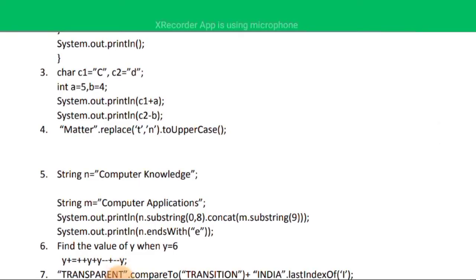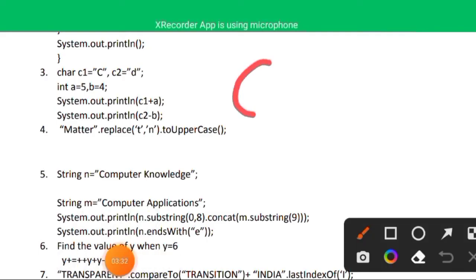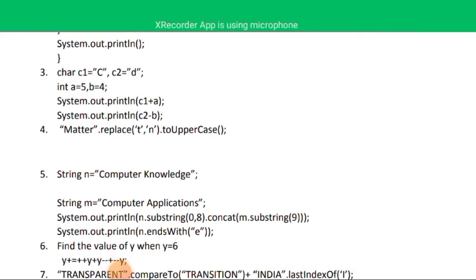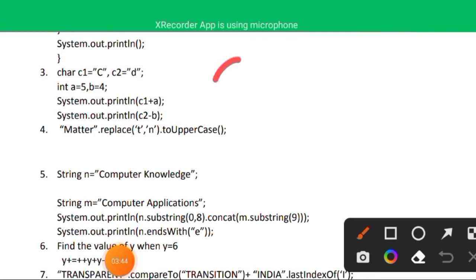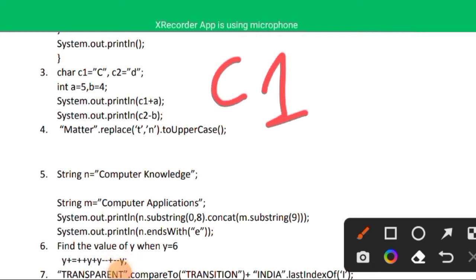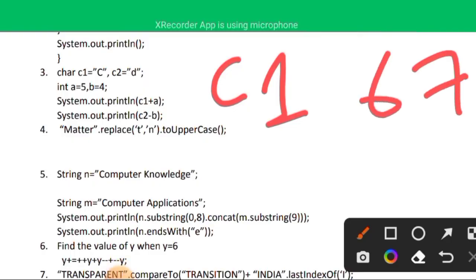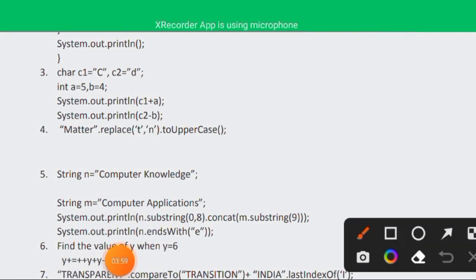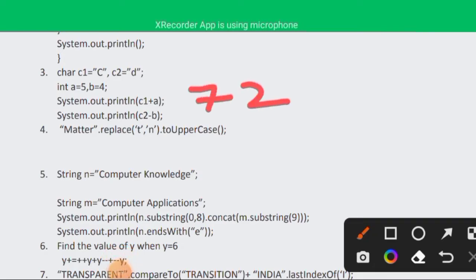Question three has two character variables: c1 = 'C' (capital) and c2 = 'd' (lowercase), and integer variables a = 5 and b = 4. For c1 + a: implicit conversion occurs — the ASCII value of 'C' is 67, so 67 + 5 = 72. The first output is 72.